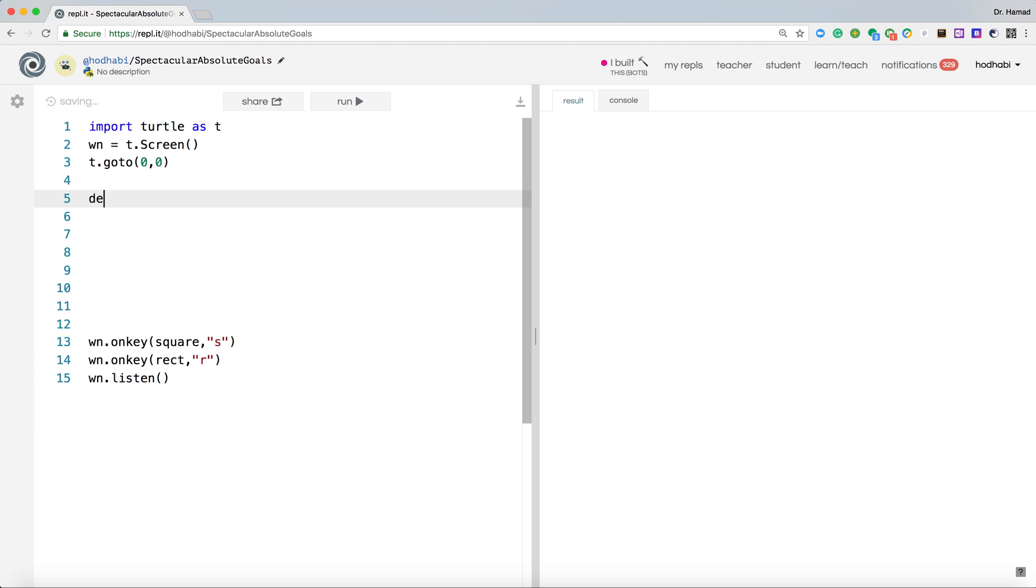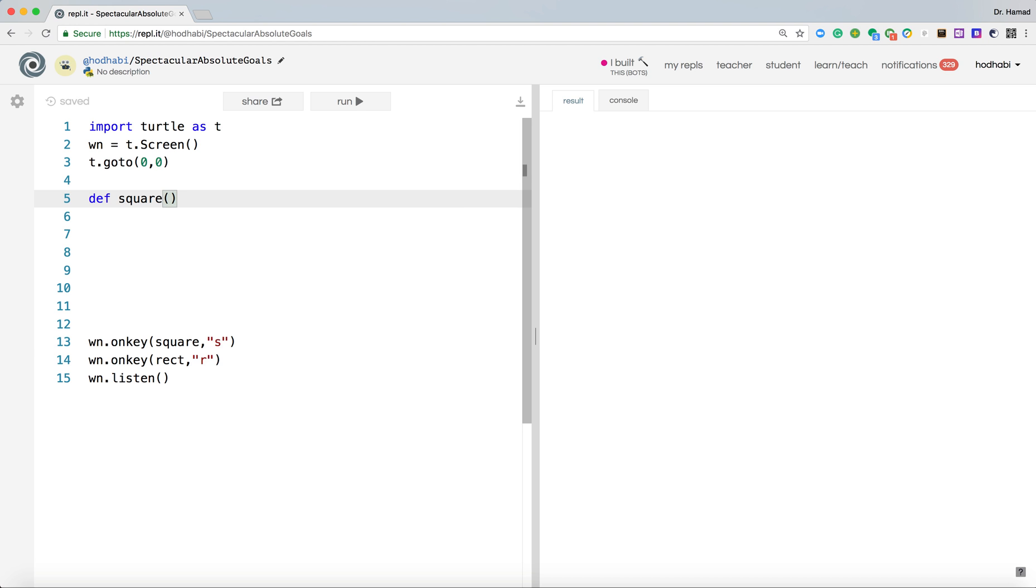So in Python, this is the way you declare a function. Use def means define a function, and we're calling this function square, and it's receiving no parameters, so that it is, and colon at the end. This is the structure of a function in Python.